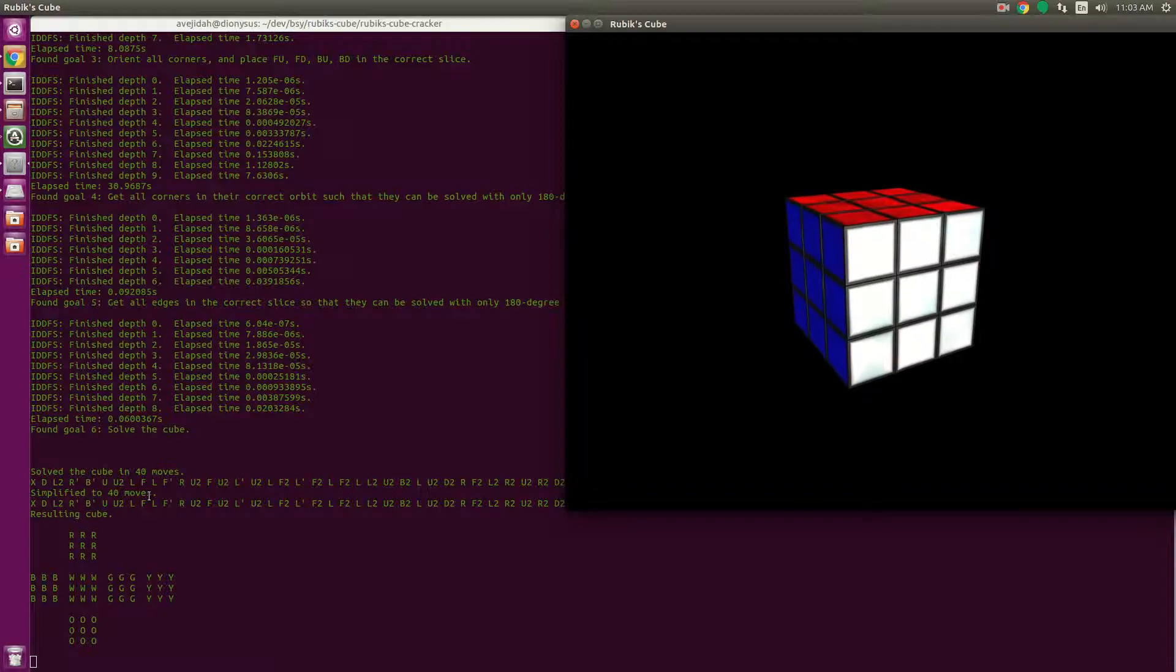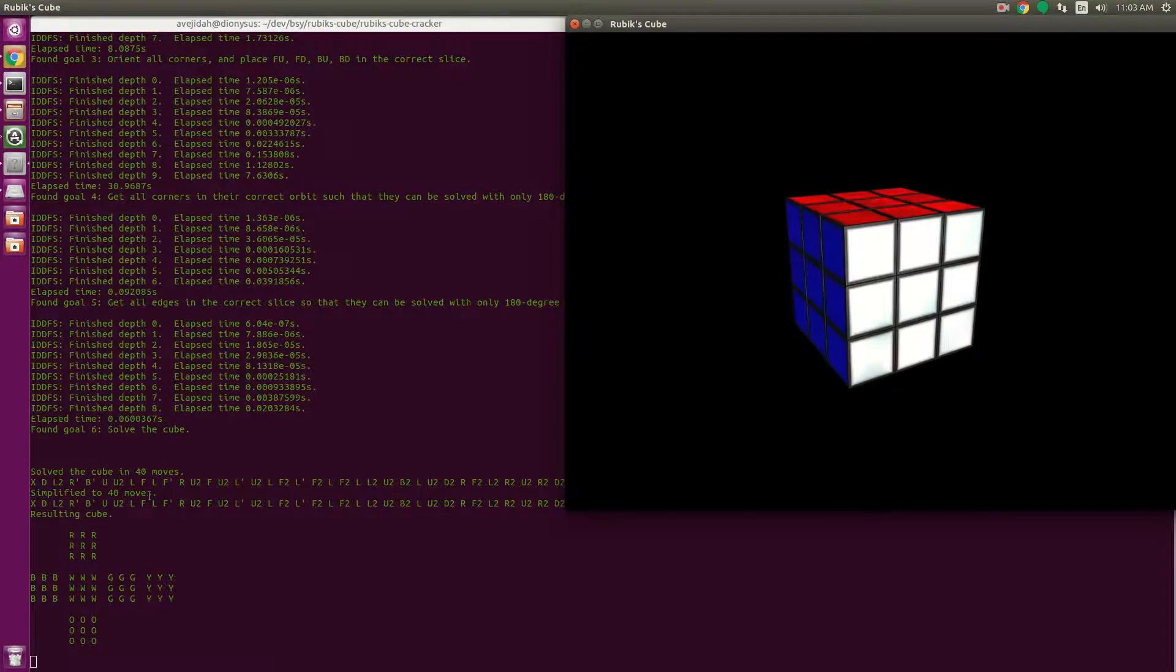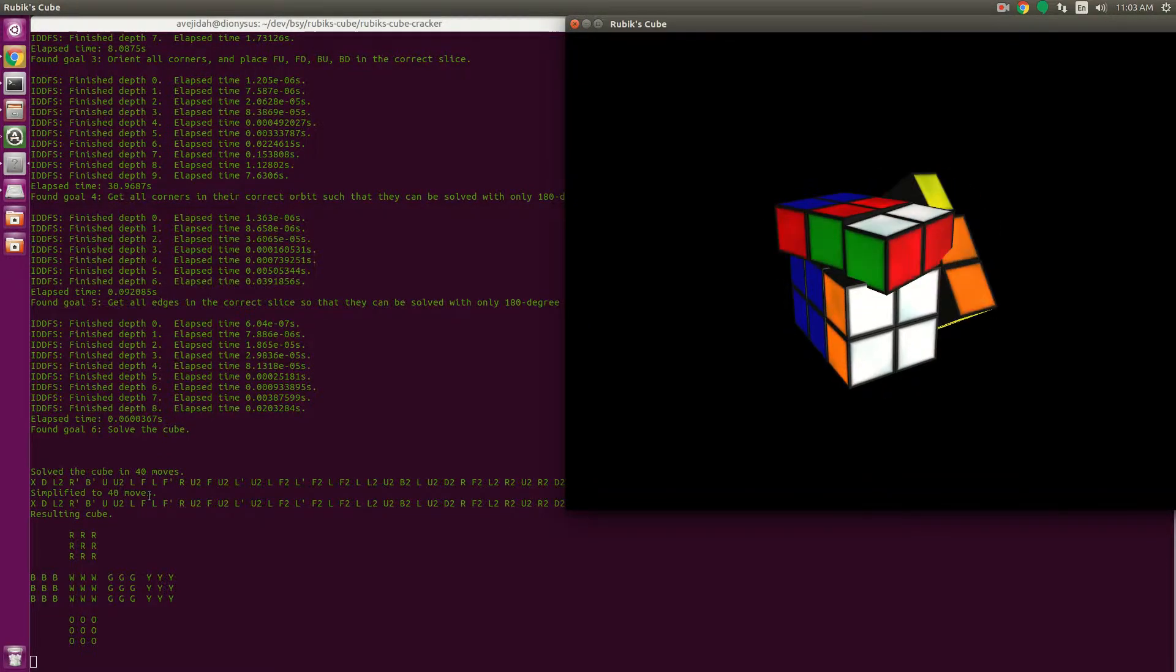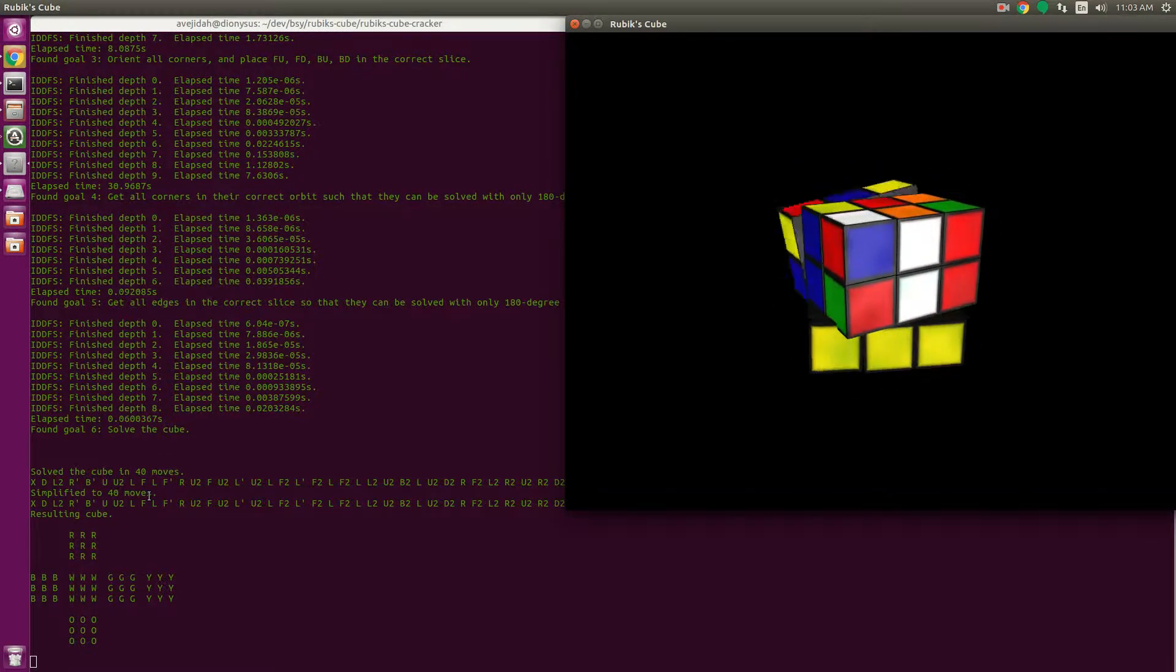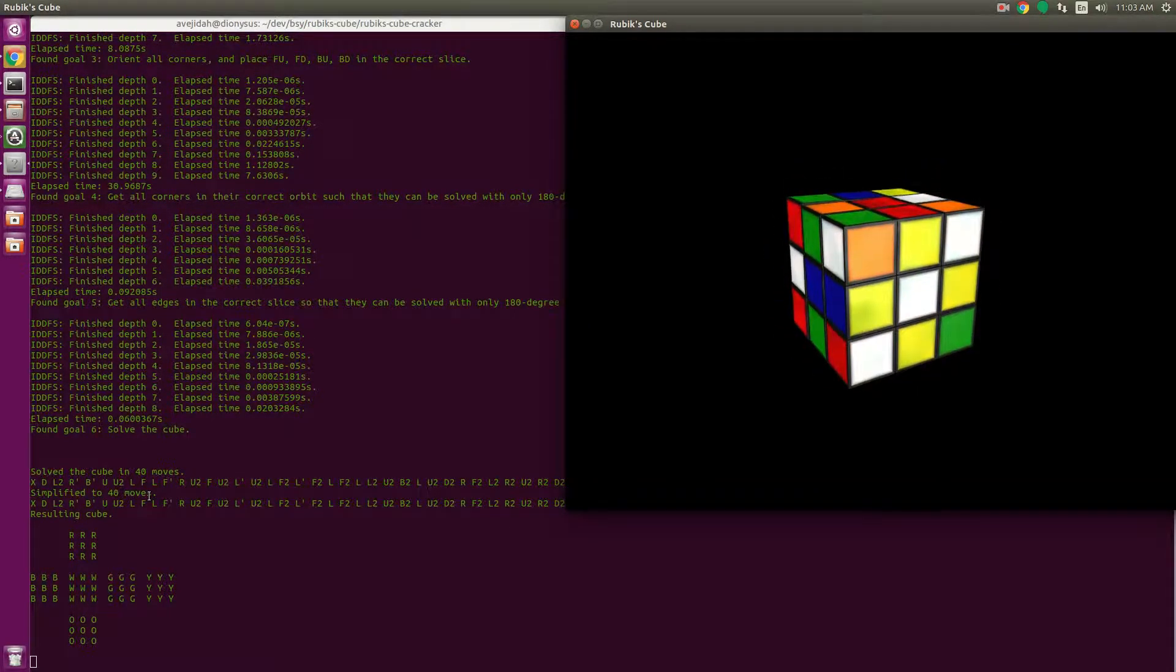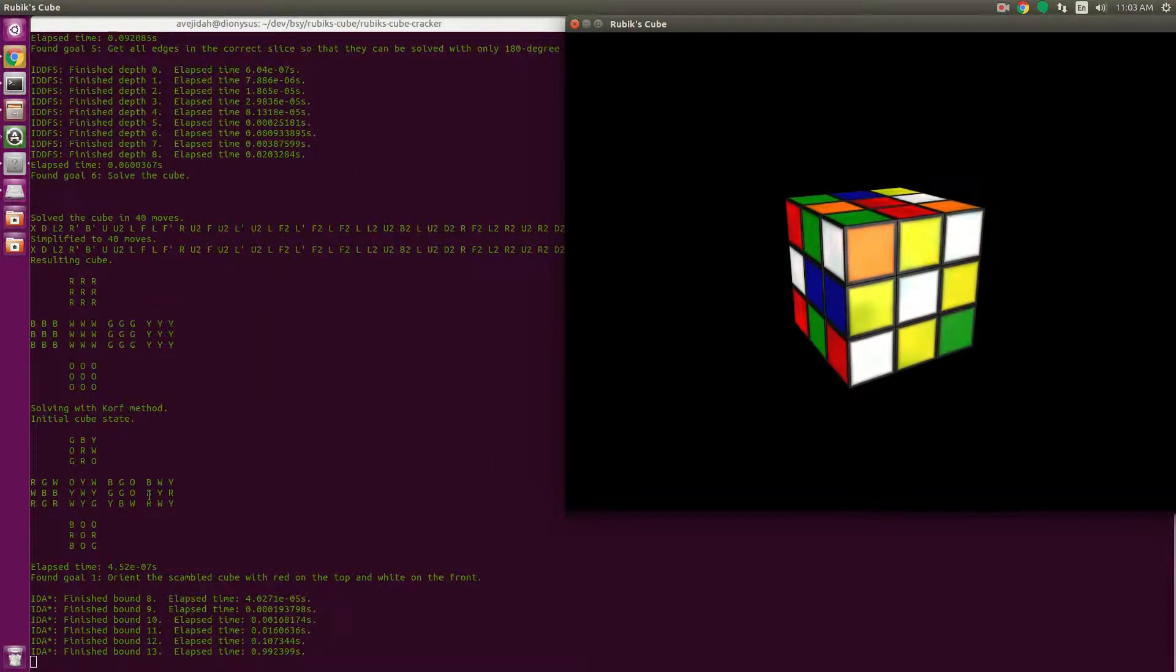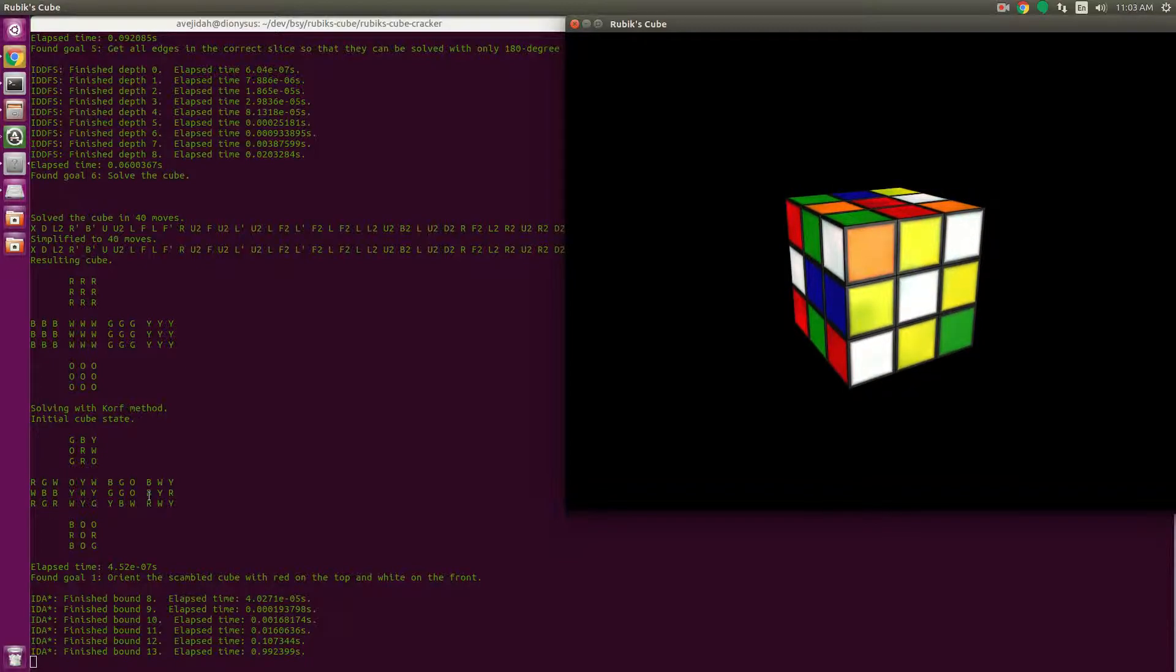There's also a Korf solver, Richard Korf solver. That one's optimal, and it can solve any cube in 20 moves or fewer. I just applied 15 moves, and we'll solve that one in the background here. Now this also uses iterative deepening depth-first search, but it combines it with A-star search, which involves a heuristic.